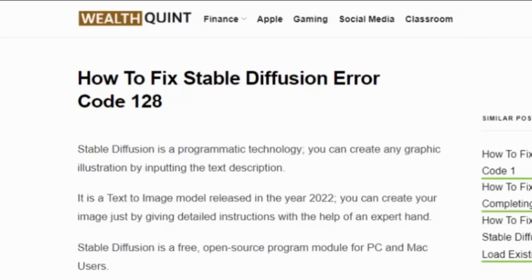Welcome back to our YouTube channel. Today we are going to see how to fix Stable Diffusion error code 128. Before getting into the video, make sure you have hit the like button and subscribe button and stay updated for the latest videos.